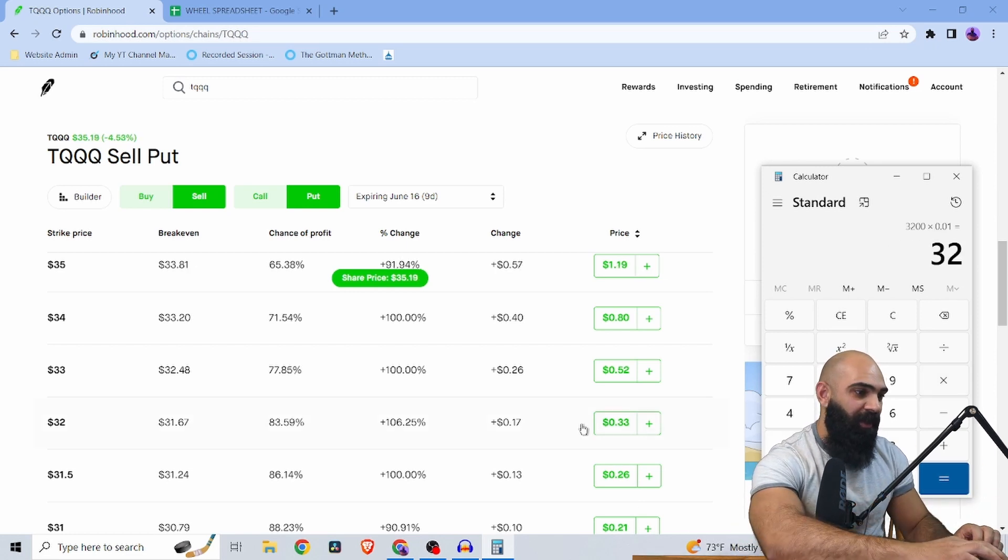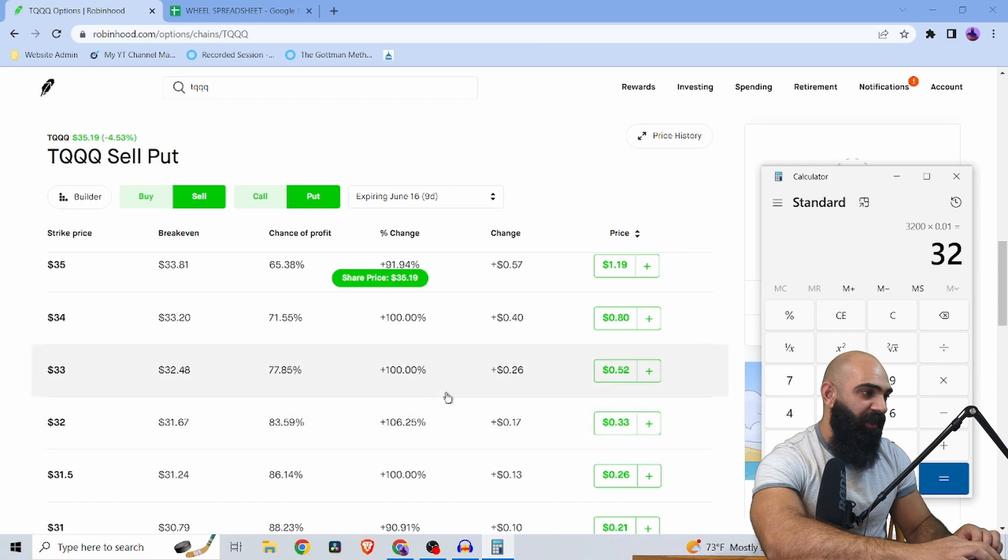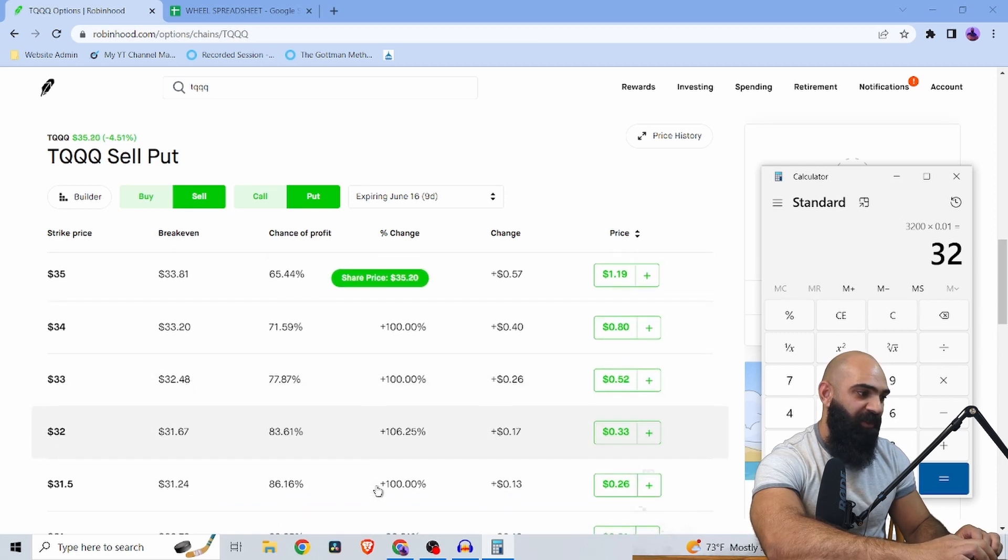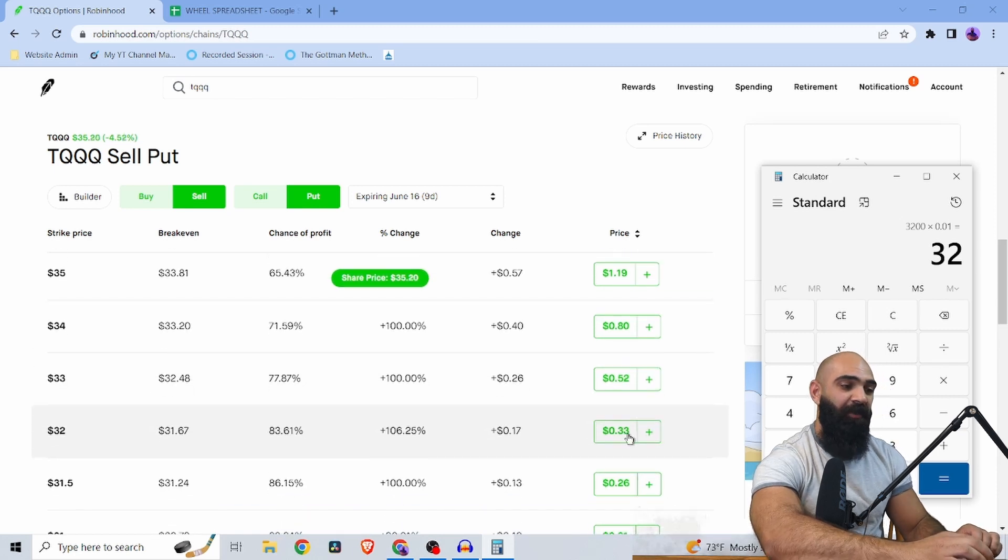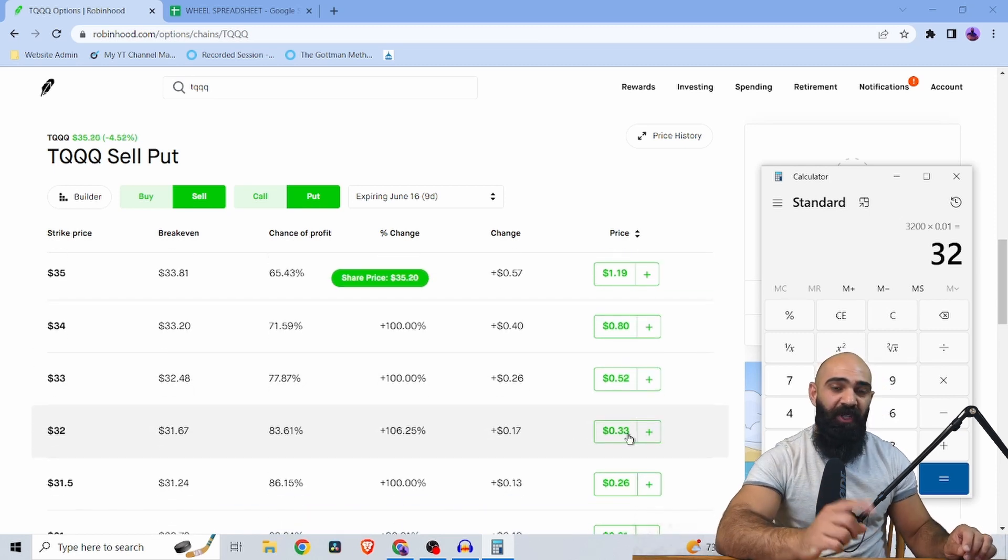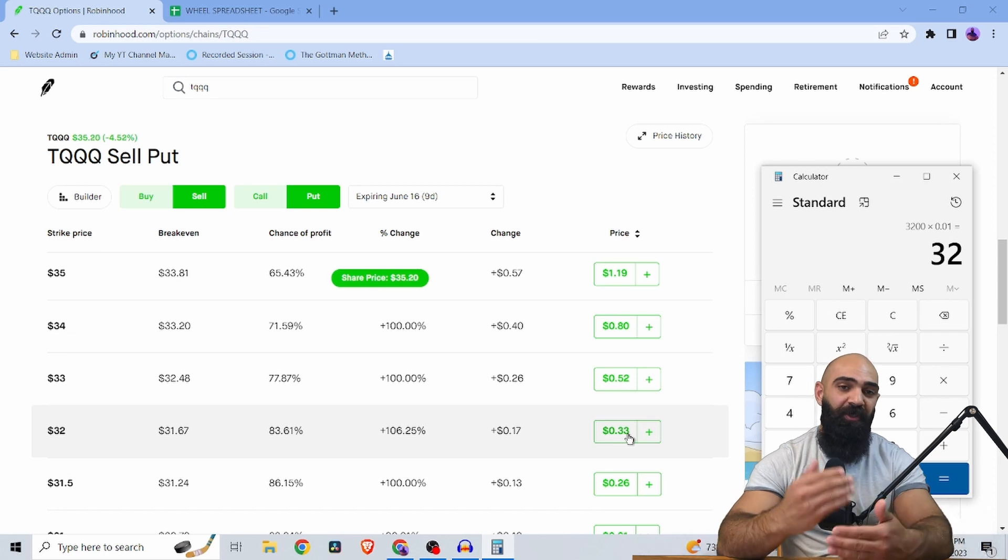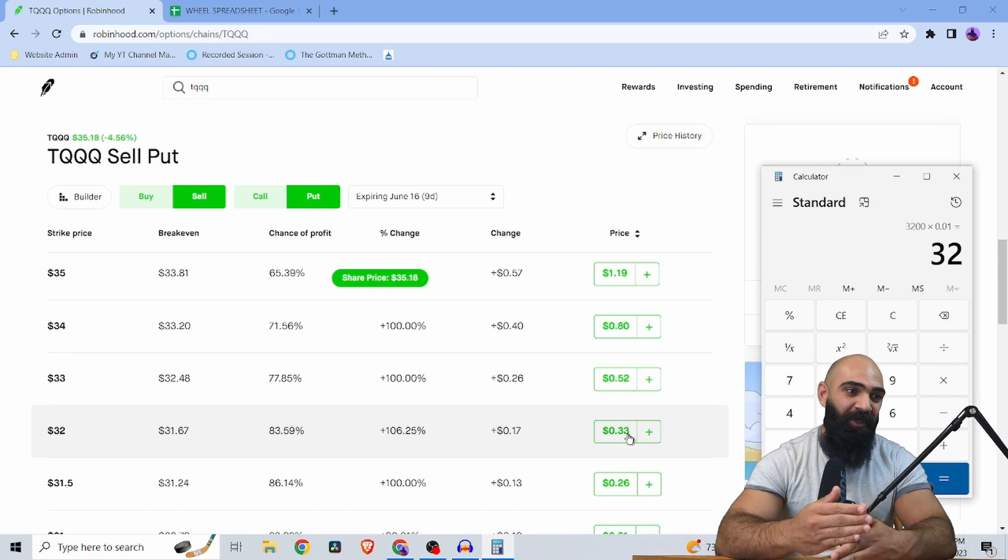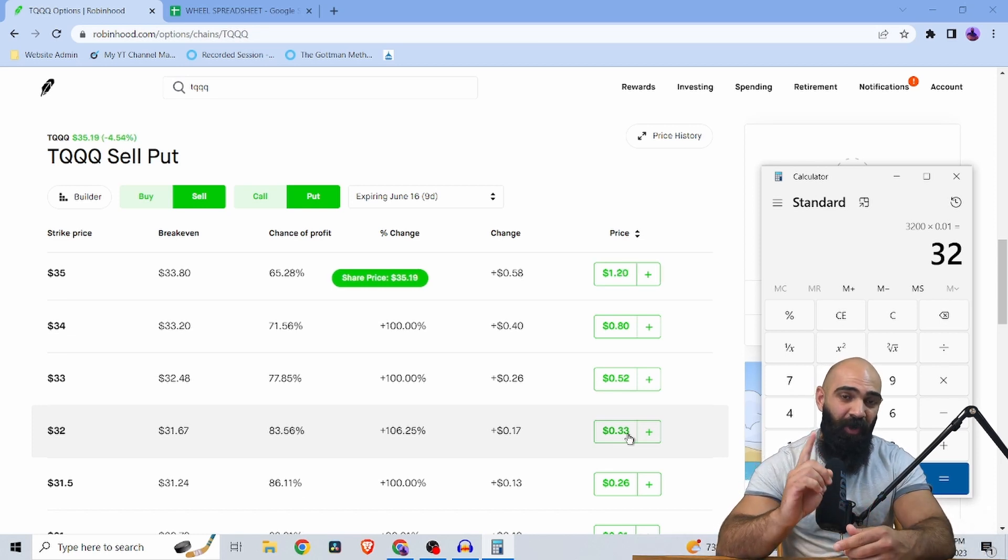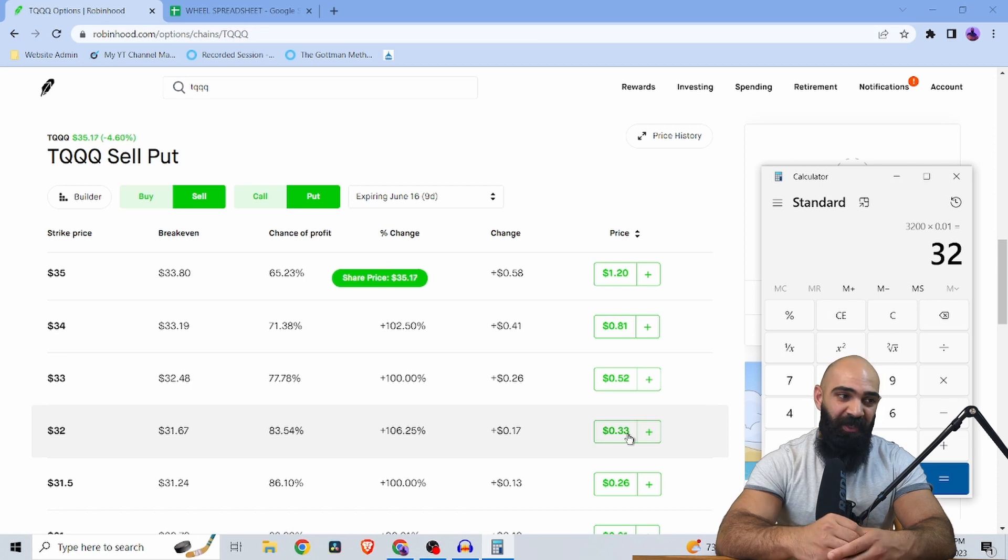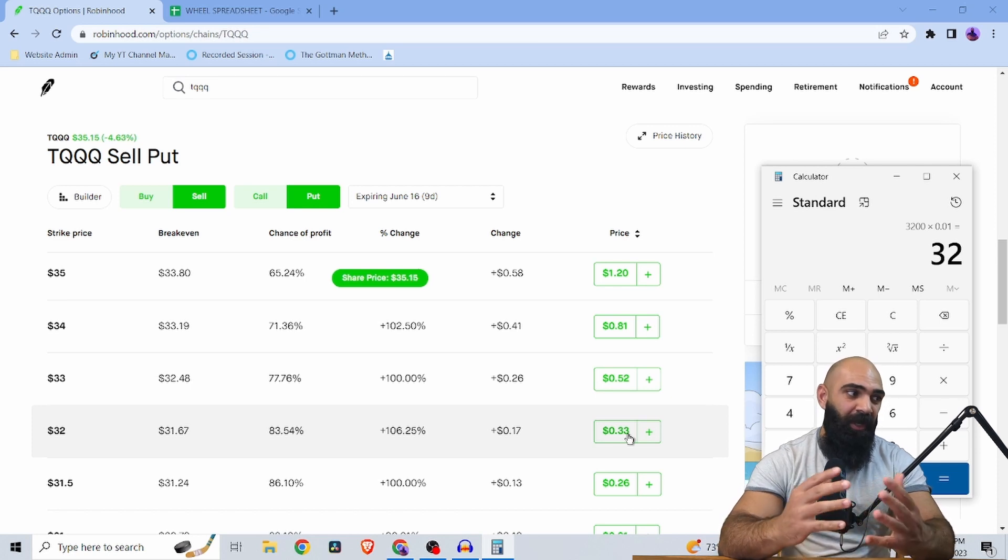So wheeling TQQQ at the current share price, I could collect a percent by next week for selling a put. And you can do this every single week. You can collect 1% per week selling puts on TQQQ.